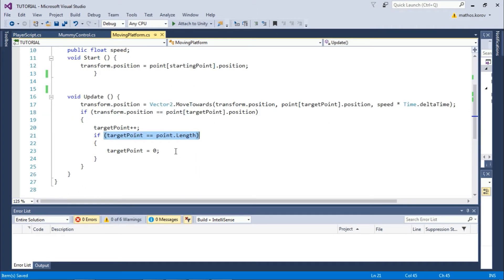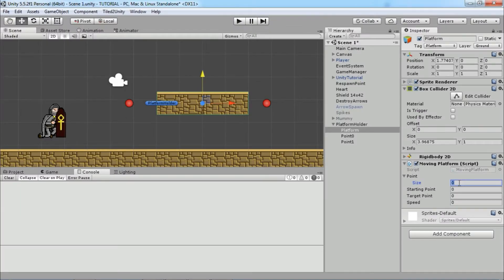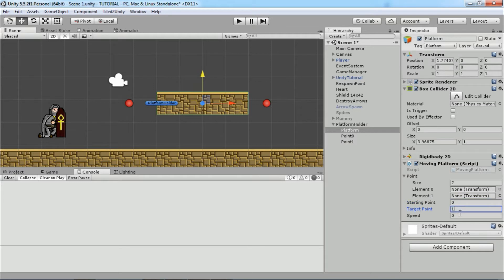That means if the platform is on the last point position, then we want to move it to the first point position, and we do that by setting targetPoint to zero. Go back to Unity, set the array size to the number of points you have—in this case, two. Let's say we want to start from point zero and move to point one position. Set the speed, don't forget to set a reference for the points, and try it.